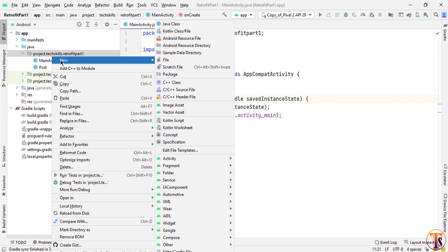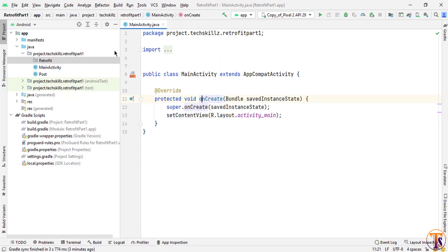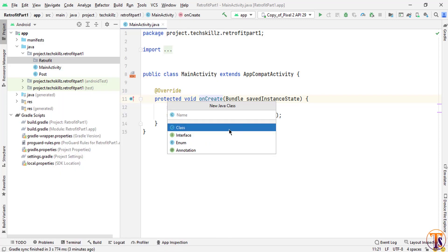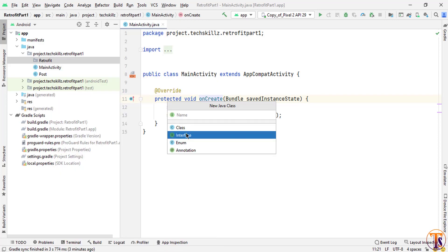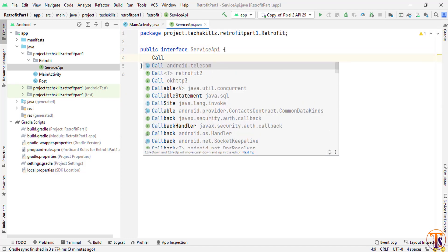Now we need to create a package for Retrofit. Right-click, create new package, and call it 'retrofit'. The first step inside this package is to create the Service API. Right-click, select New Java Class, and make sure you select Interface. Call it ServiceAPI and click OK. Here we need to declare a method — select Call, making sure to select the one from retrofit2.